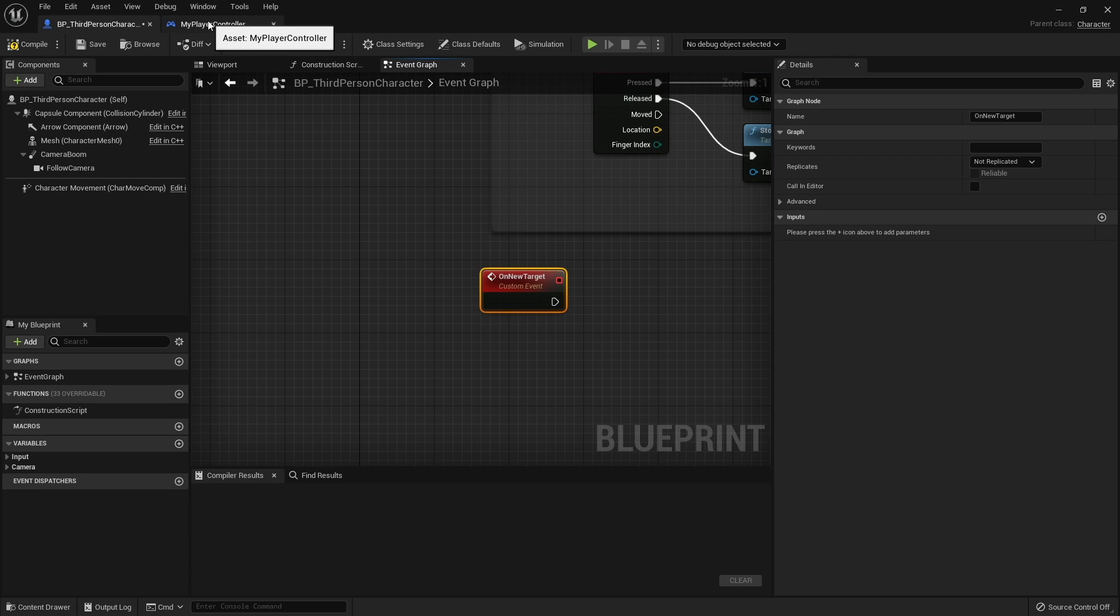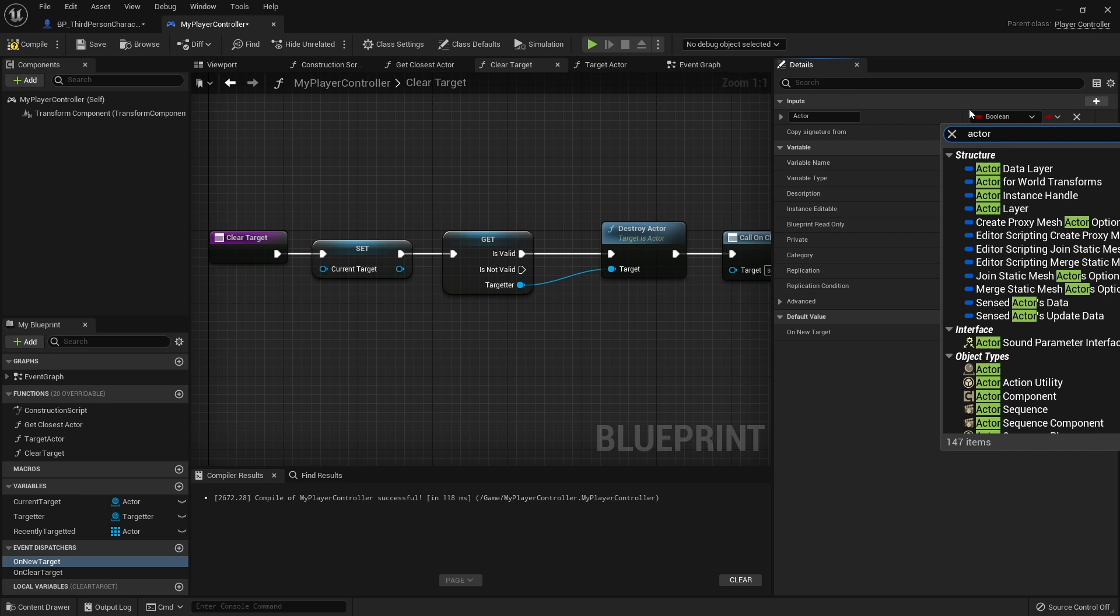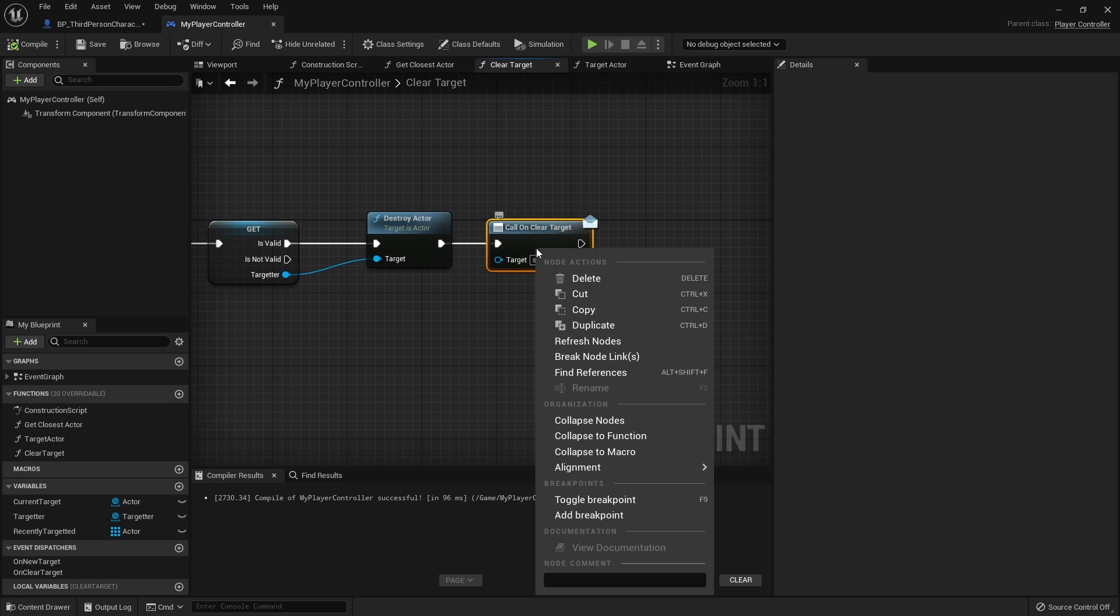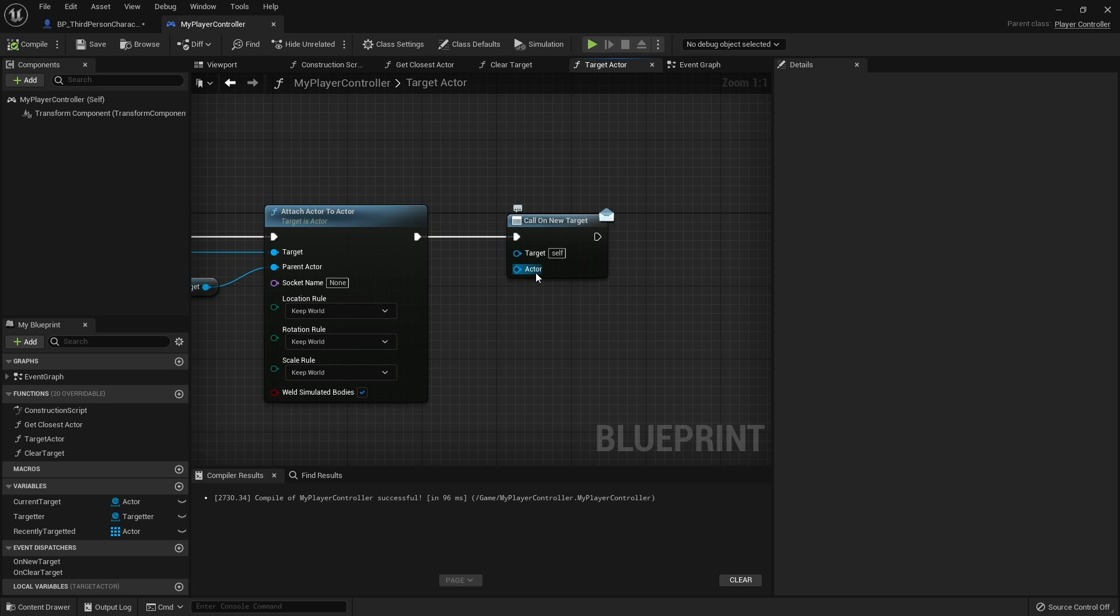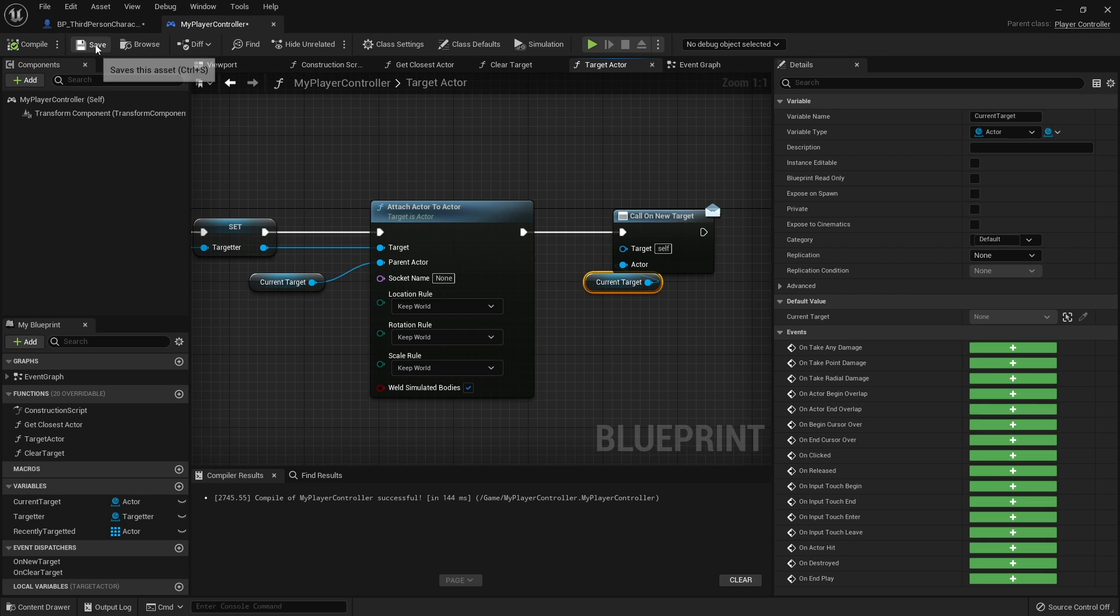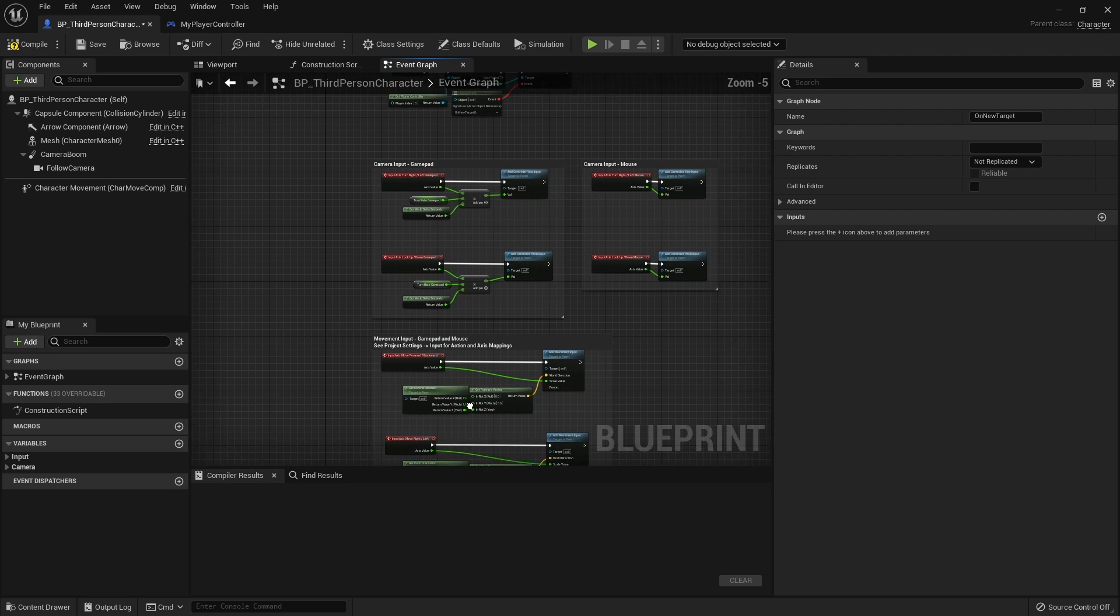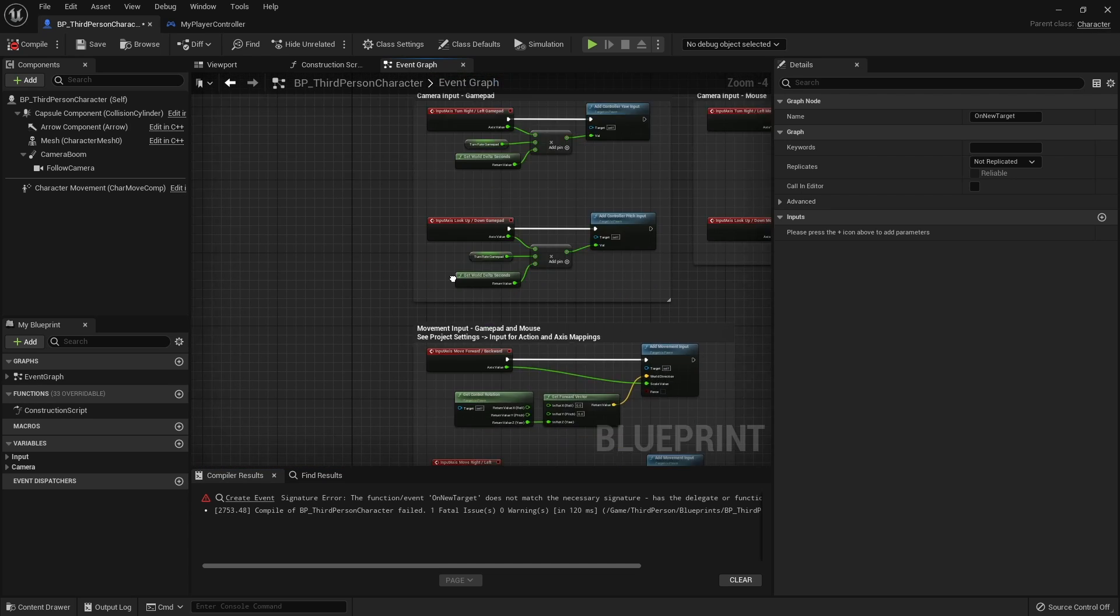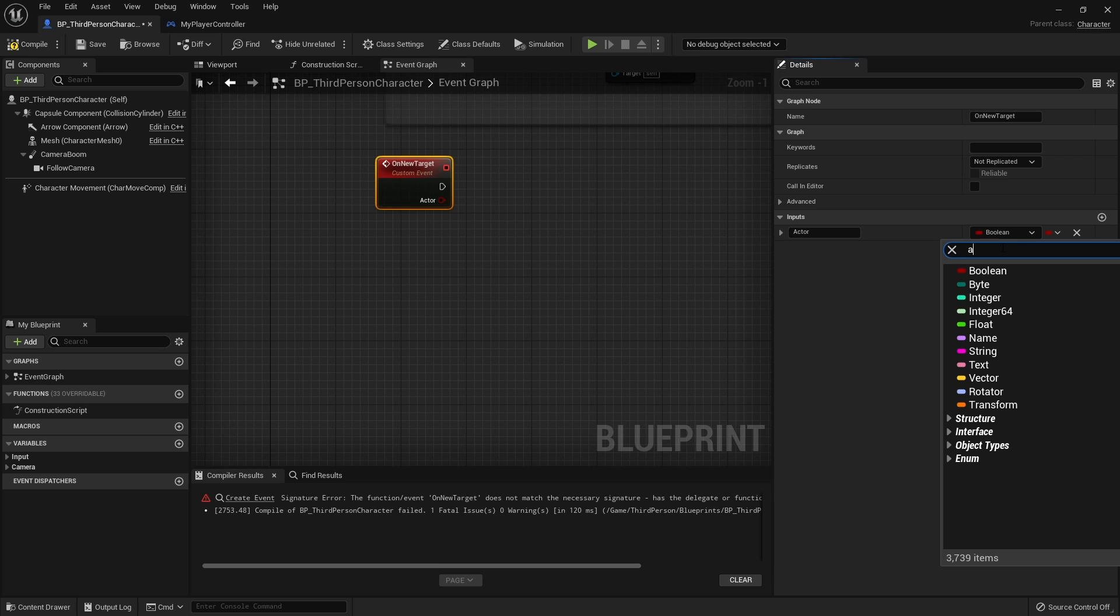I'm going to go back to my player controller, go to on new target, and add an input to this. This will be an actor reference. If I go back to my third person character, you will see now if I compile this we'll get an error because the signatures don't match. So it just means that we are missing the object reference on this event. Let's go to here, call it actor, and this will be an actor reference, which should now compile.